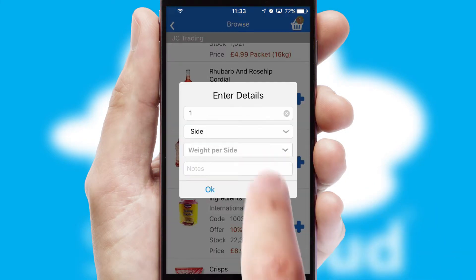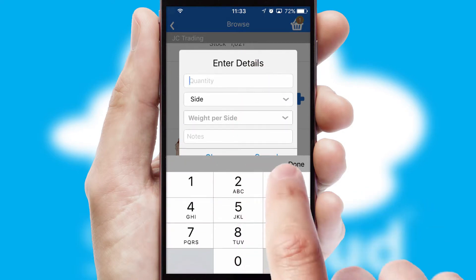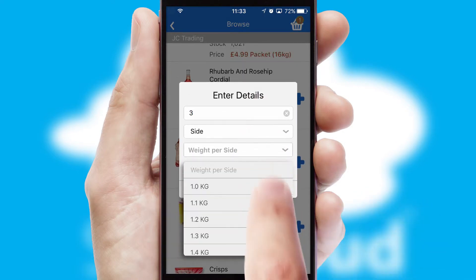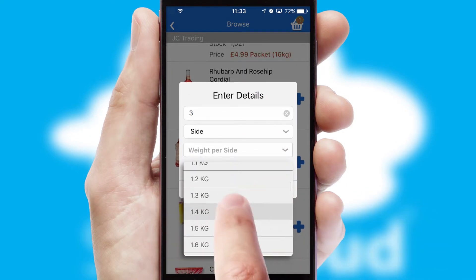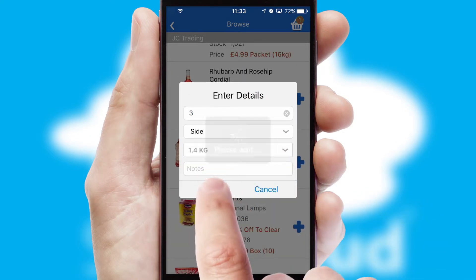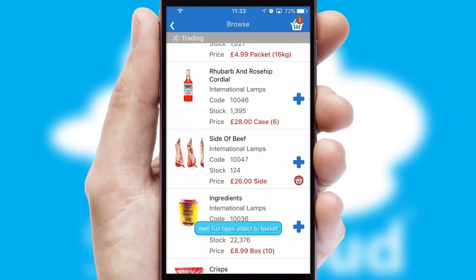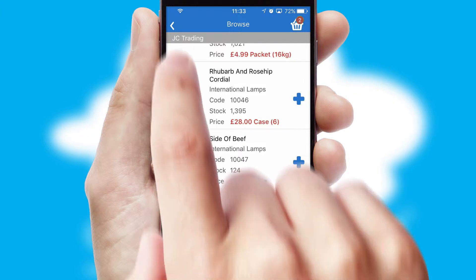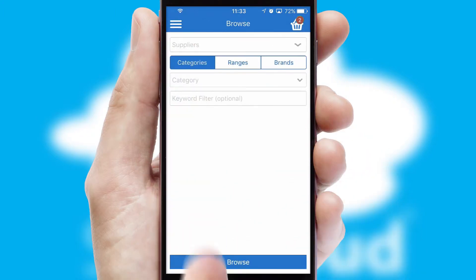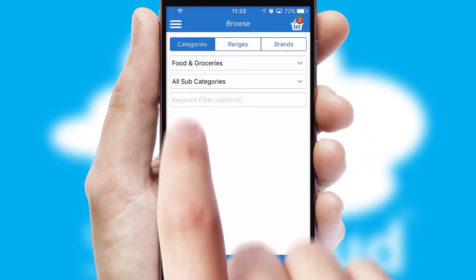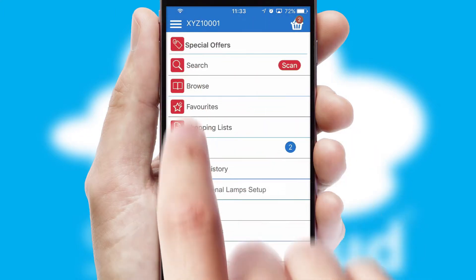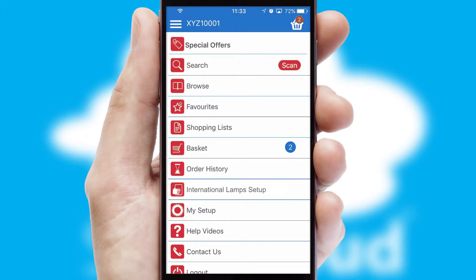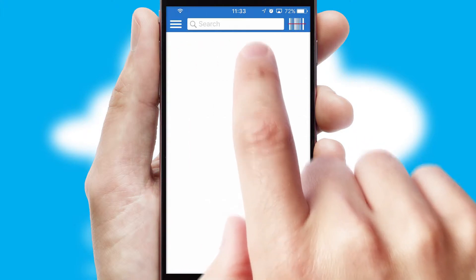SwiftCloud can also deal with multiple product options, including complex configuration rules. You can keep track of how many items you have in the basket with the icon at the top right of the page.